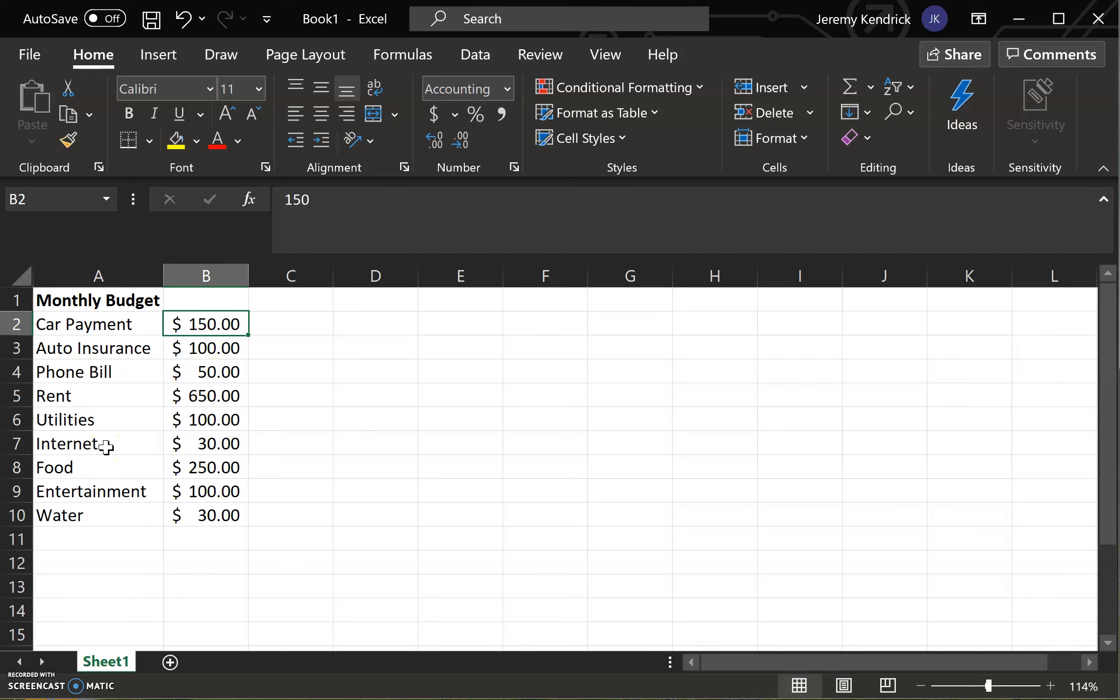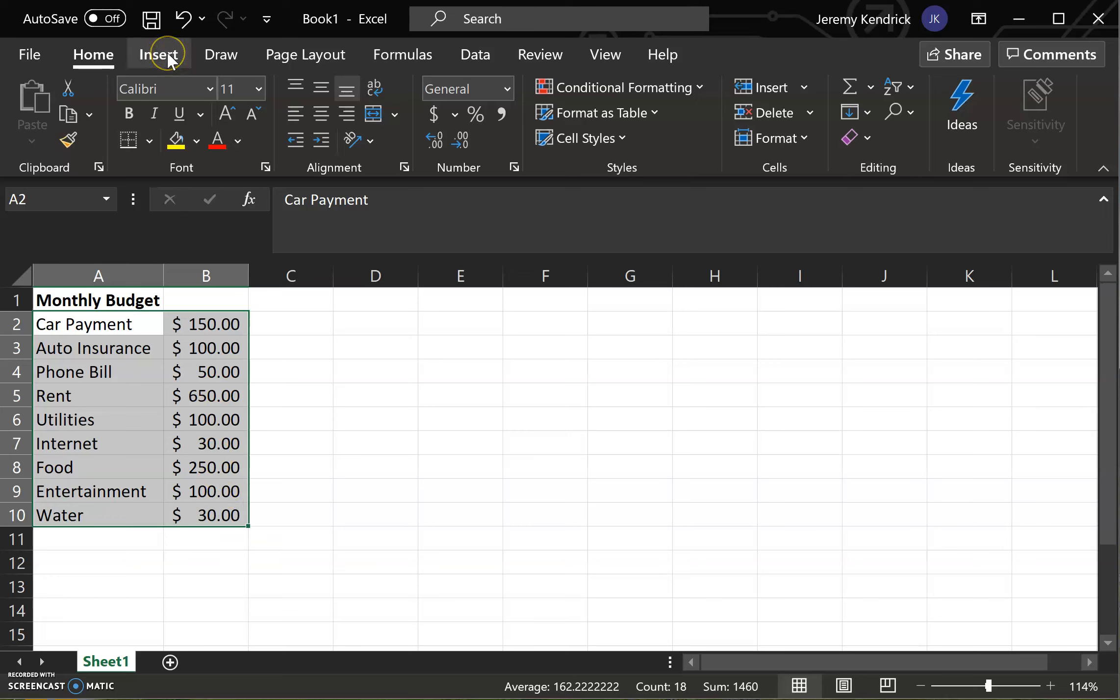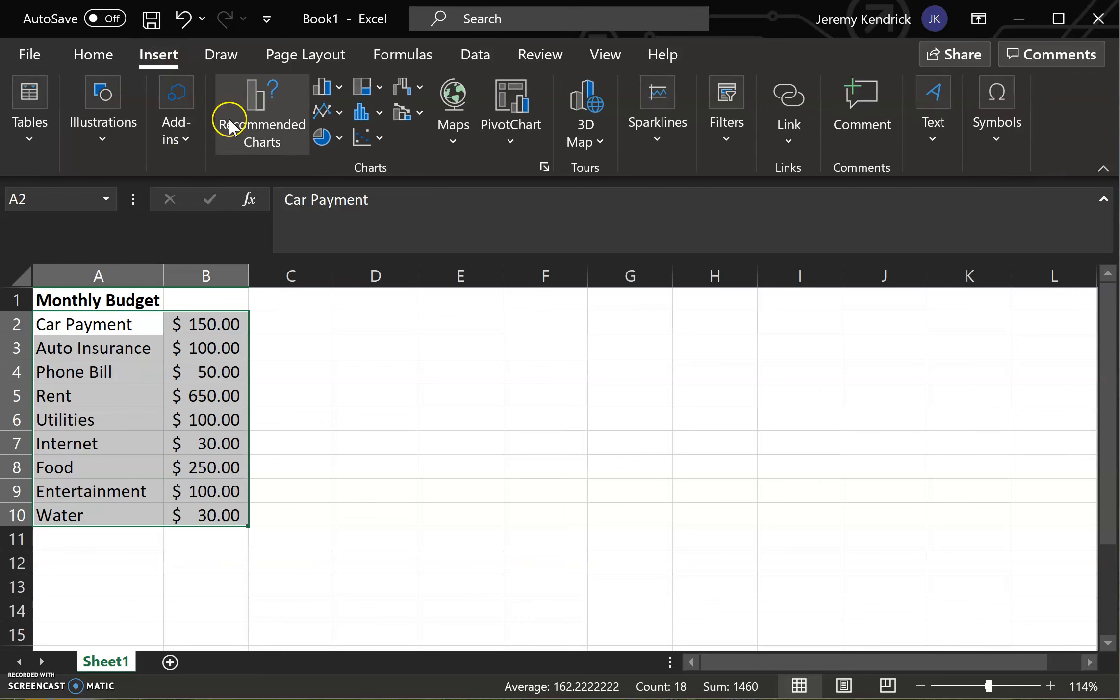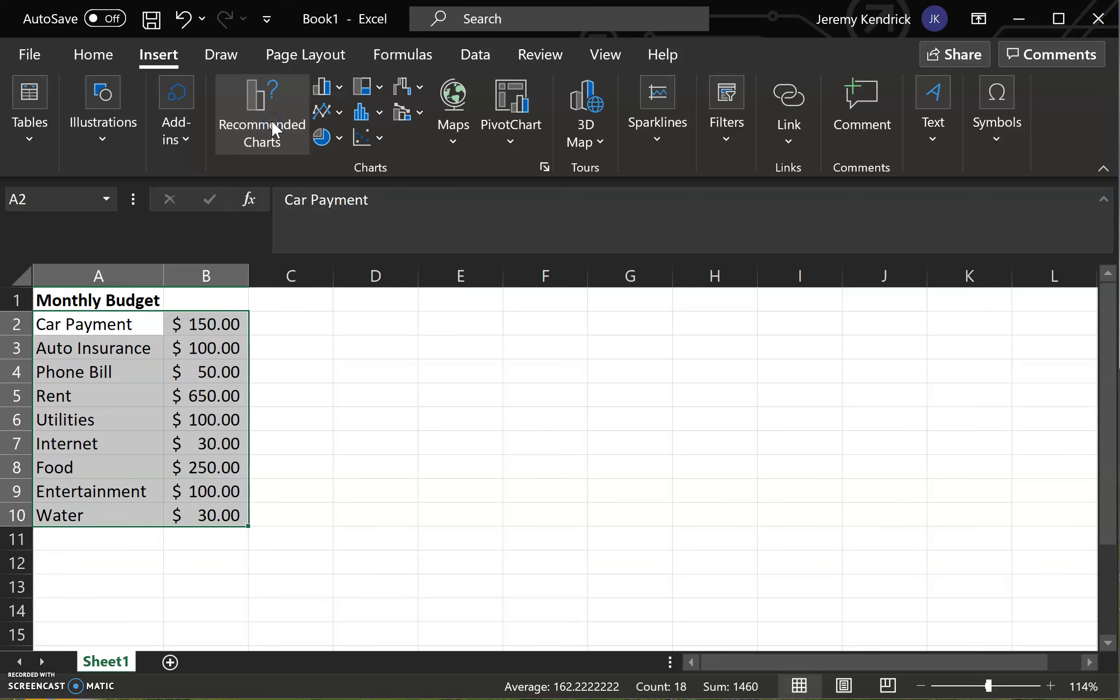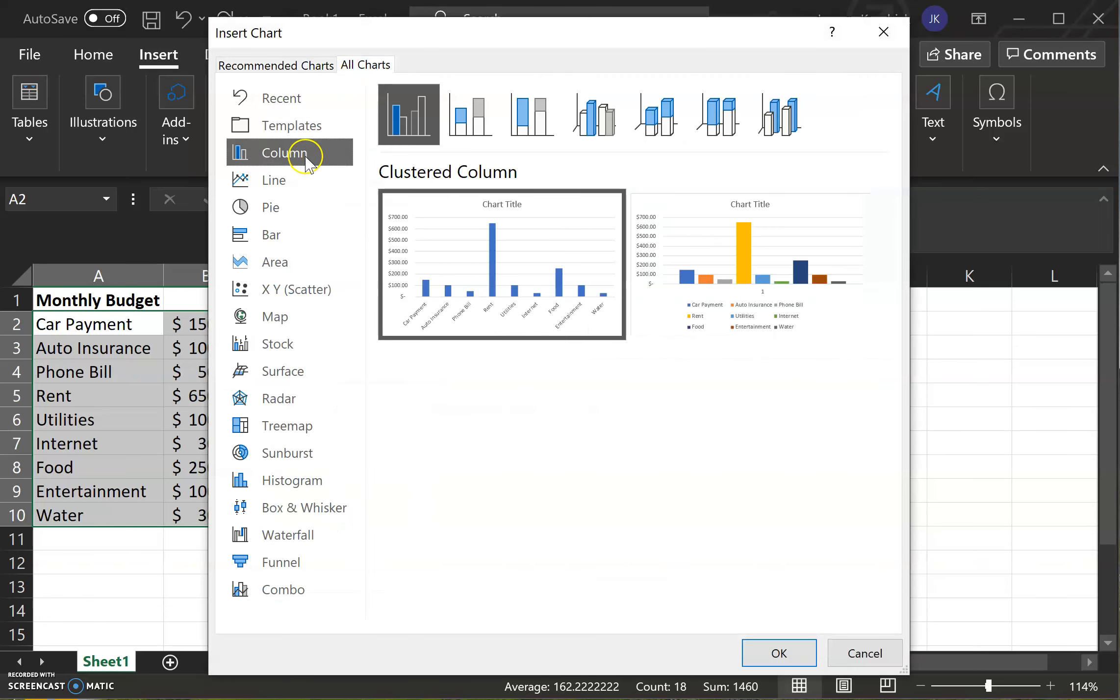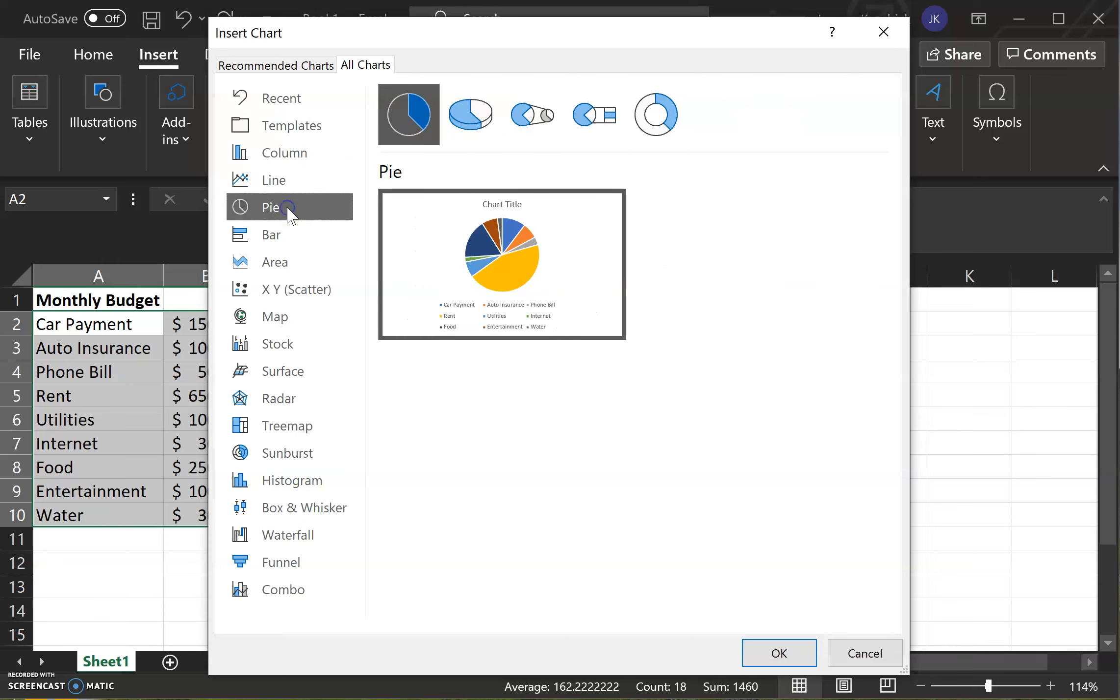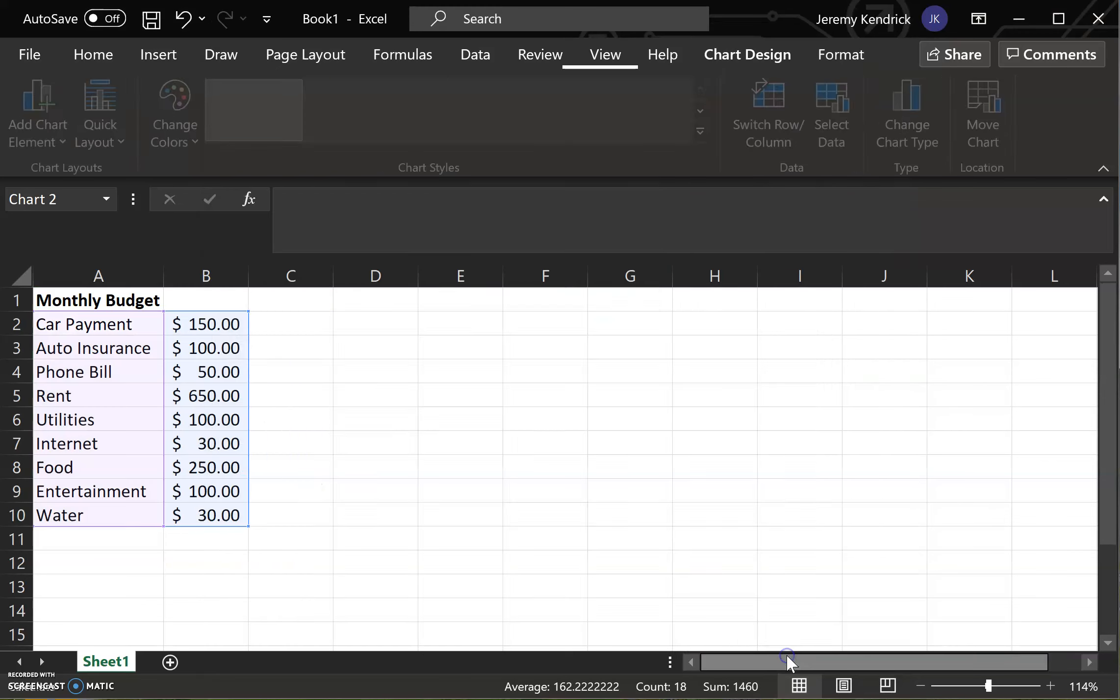And then we are going to do a 3D pie chart for this example. So you're going to highlight all of the data for the chart, go up here to insert. For these we're going to click on recommended charts, all charts, move over to pie chart here, 3D pie, click OK.